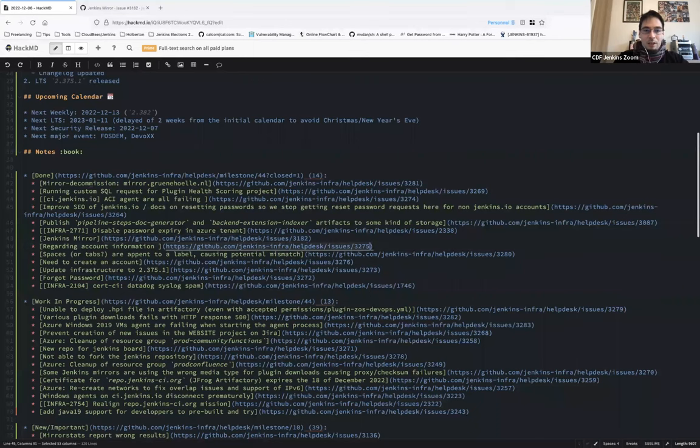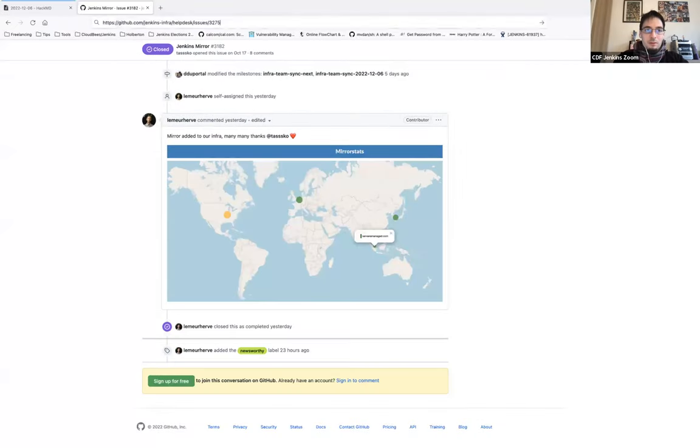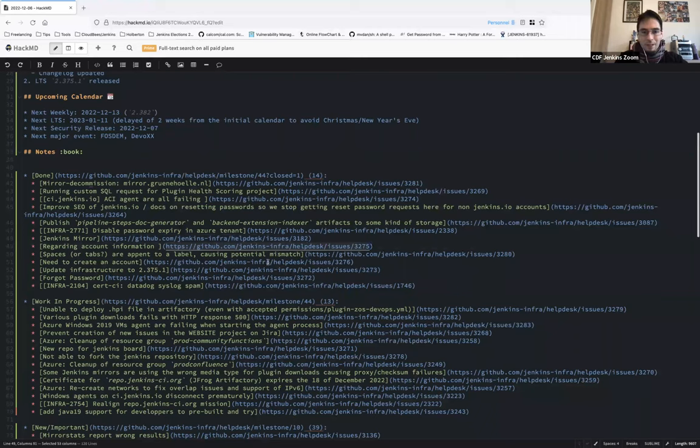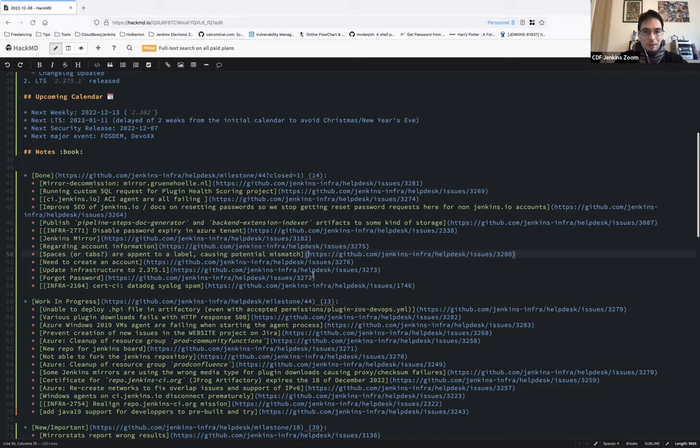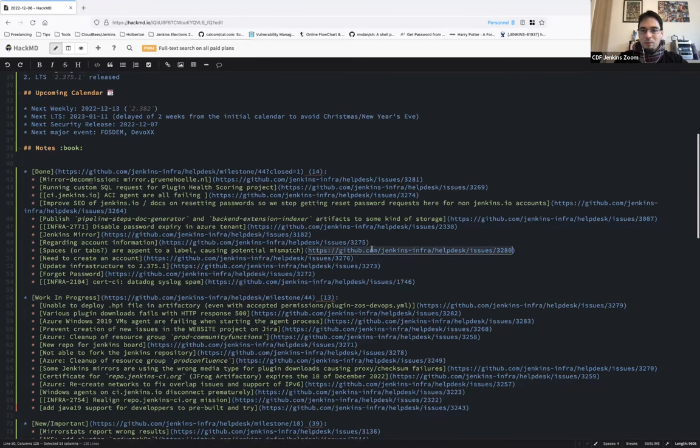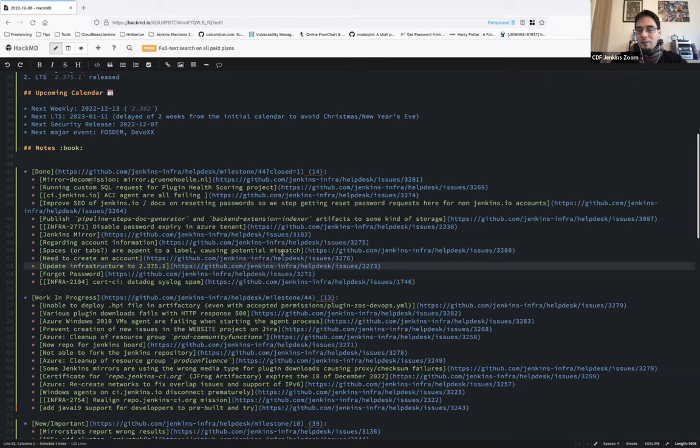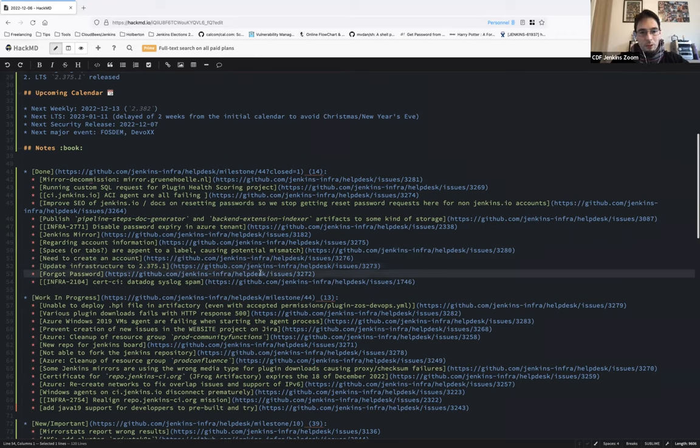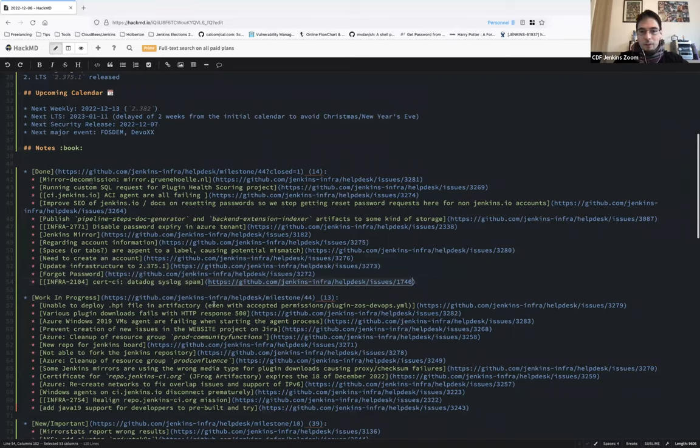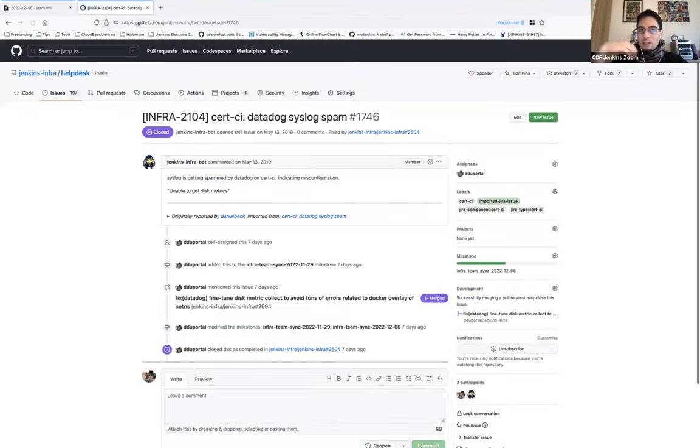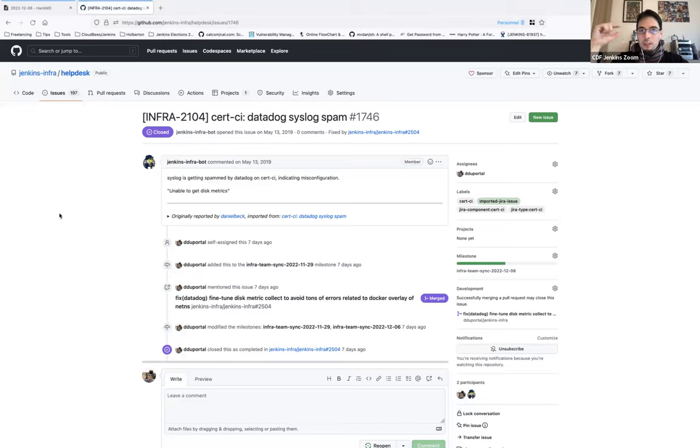Regarding account information. Okay, that one closed. Yeah, that was an account issue. No problem. Space tabs are open to label. I think that was meant to be used in community, not for us. Accounts. Update infrastructure to the new LTS. So thanks, Stefan, for helping me on this one. That was done last week. All our controller. Another forgot password issue. And datalog syslog spam fixed last week.